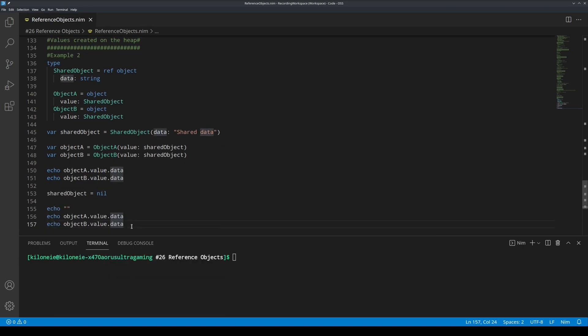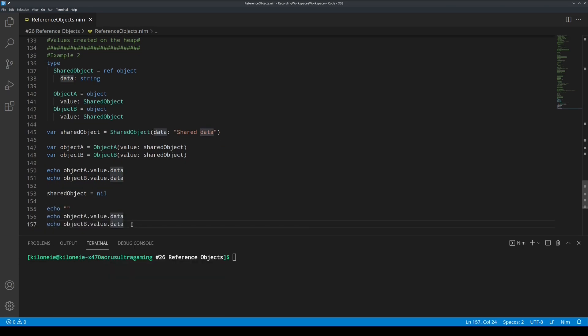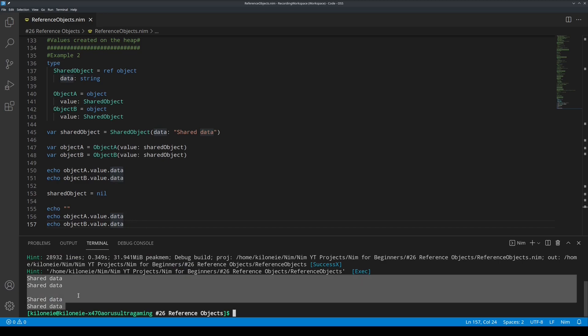And now let's run this. F6. No changes yet because we only used shared object to set the value field of object A and object B once before shared object variable has changed.